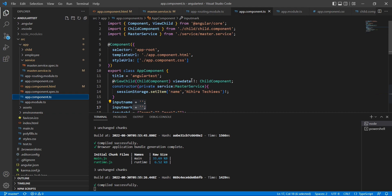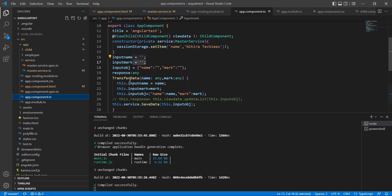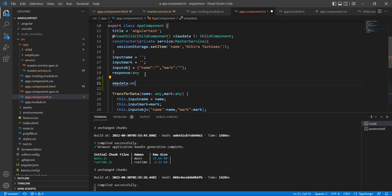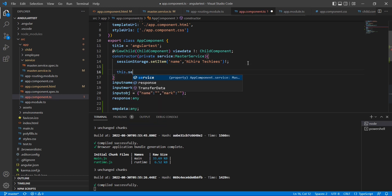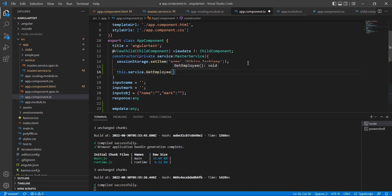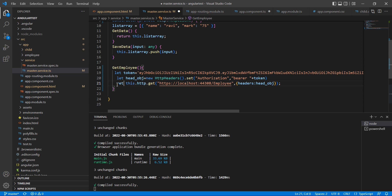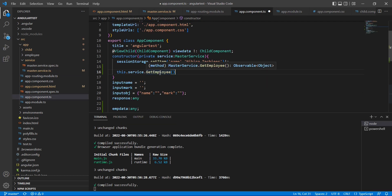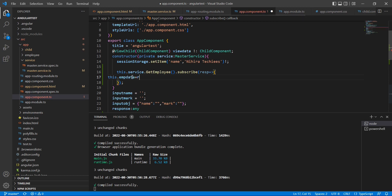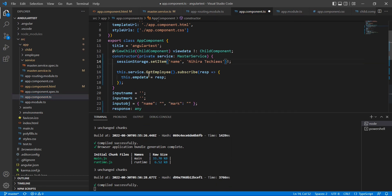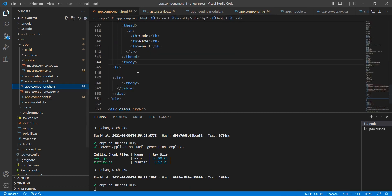Let me go to the TS file side. In the TS file we have the constructor and master service is already injected. Let me define one object first. In the constructor side I am going to consume our service — get employee. It's returning void, so let me go back to our service and let me return it. It's returning observable data so I am going to subscribe it. Now we have the data in our employee data object, and I am going to bind it in this table.